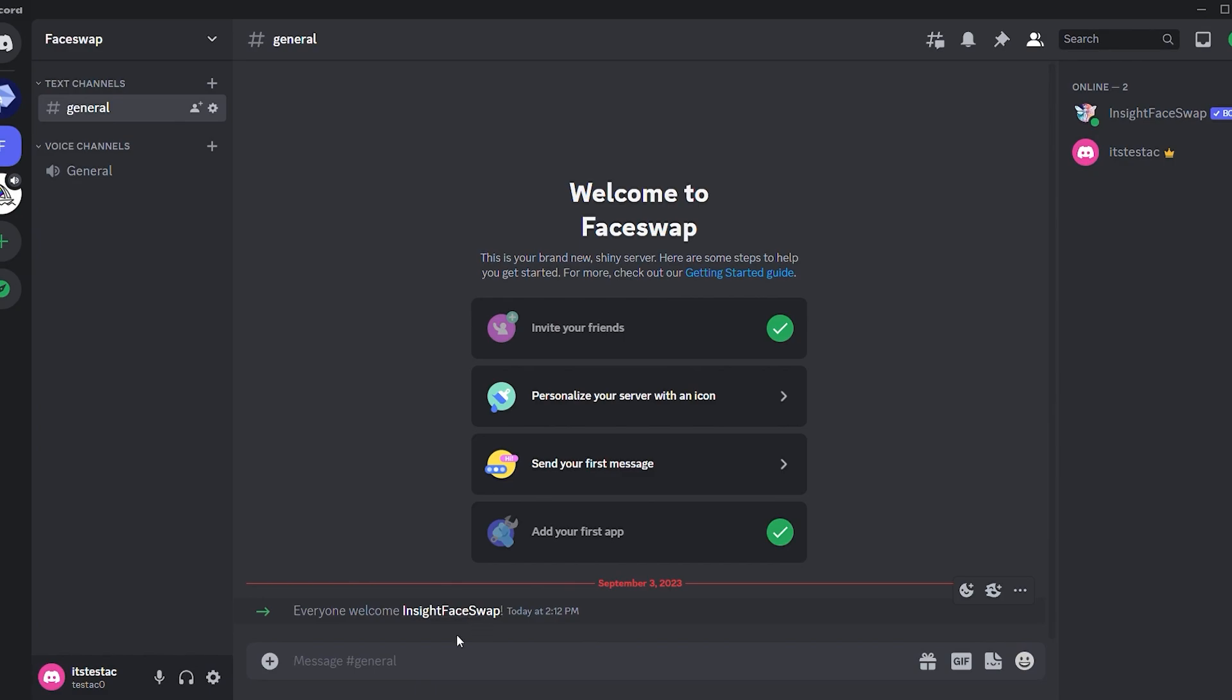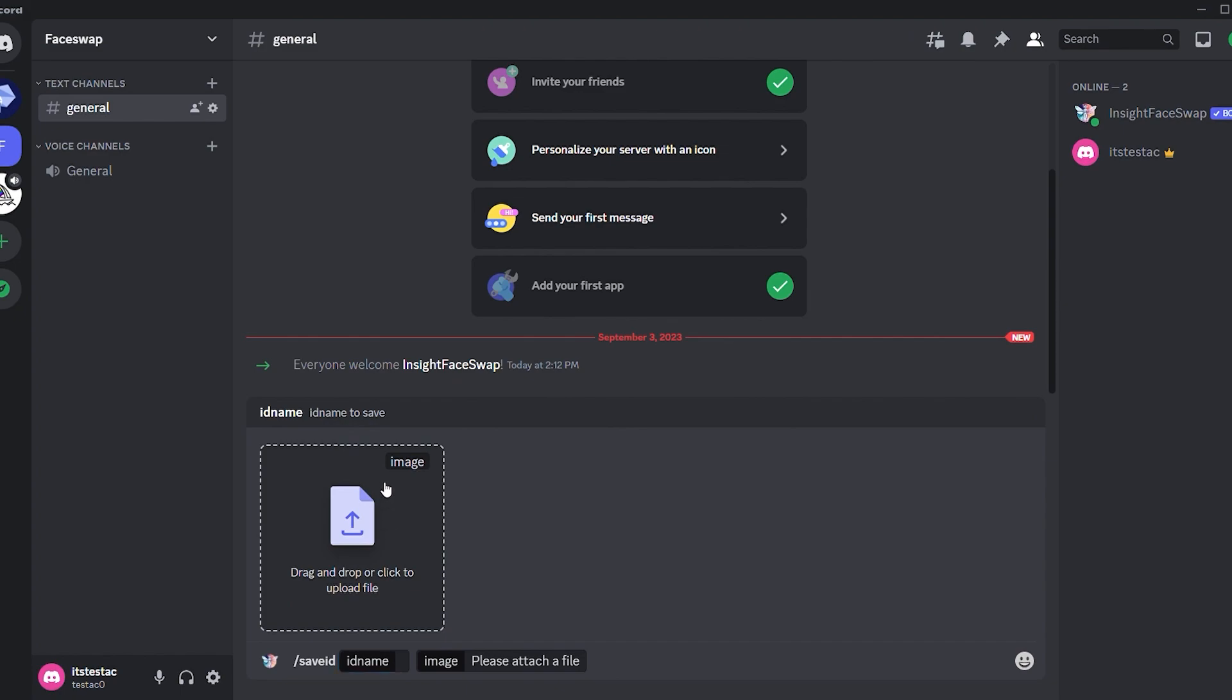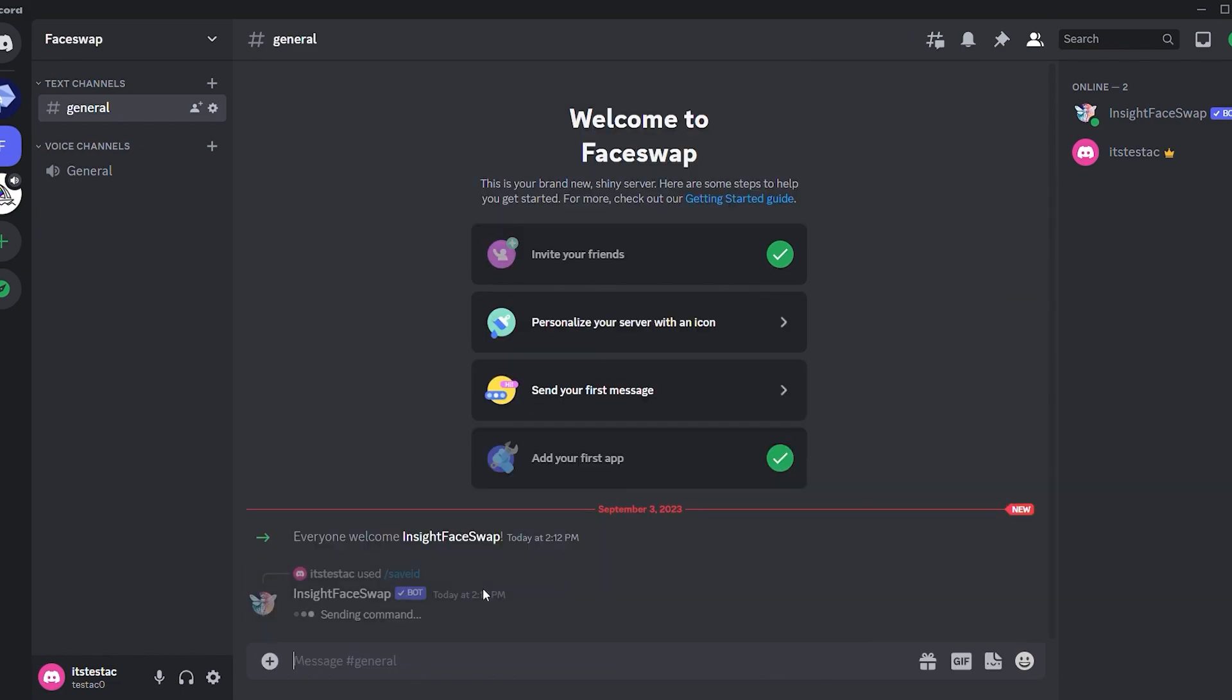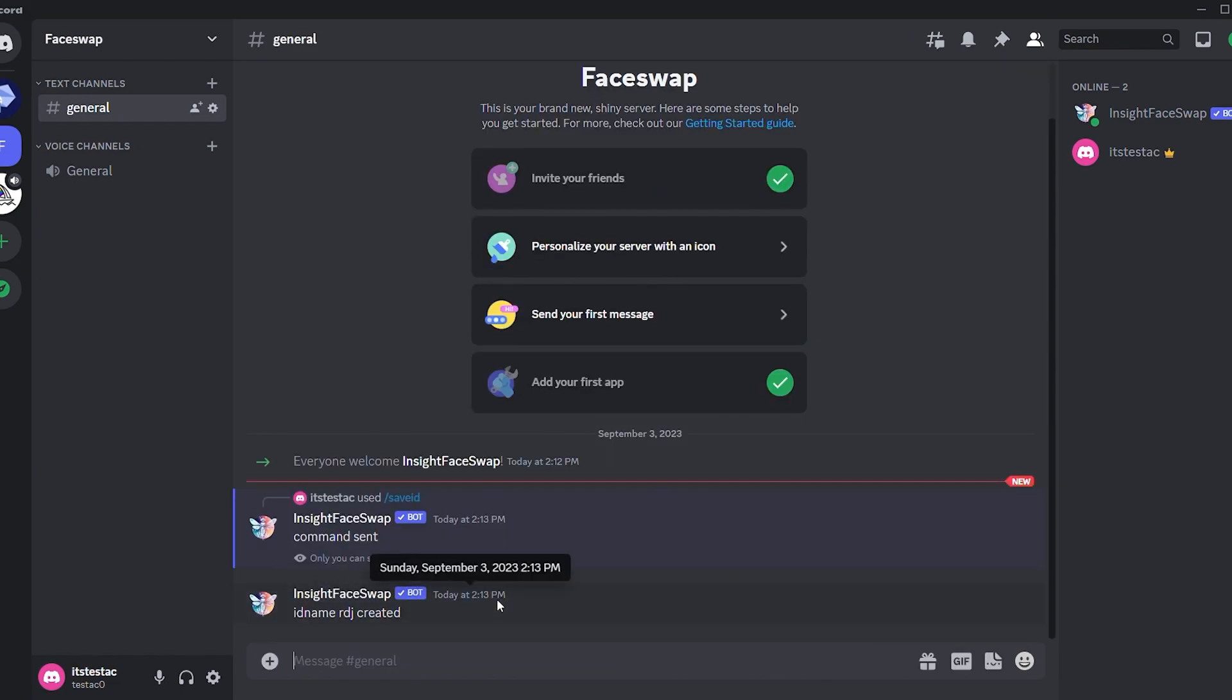In try faceswap message box type save ID to designate your reference image. Now, upload your reference image. I'm using an image of Robert Downey Jr. as my reference. After uploading, give it a name. I'll name it RDJ. Remember, this name is crucial for the next step. After naming it, press enter and your ID is now saved.